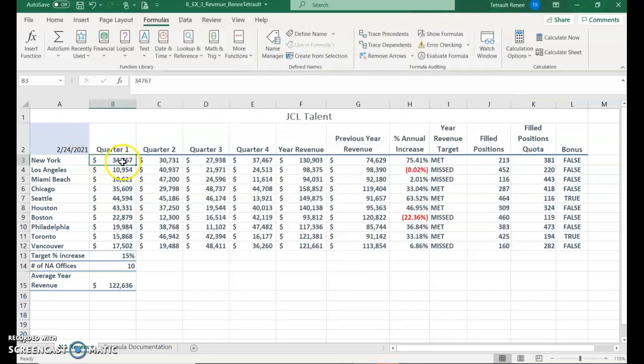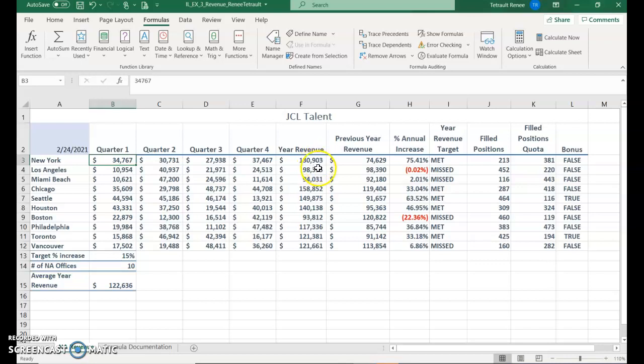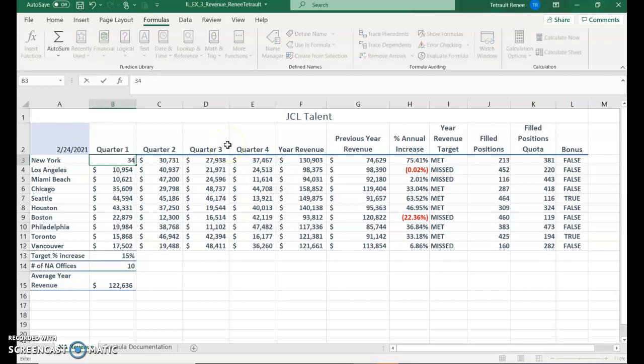Then back in the document, click in B3, and we're just going to take a look at the amount that's in F3, just to keep an eye on this for a minute. And the first thing we're going to do in B3 is type 34305, and then choose our checkmark.